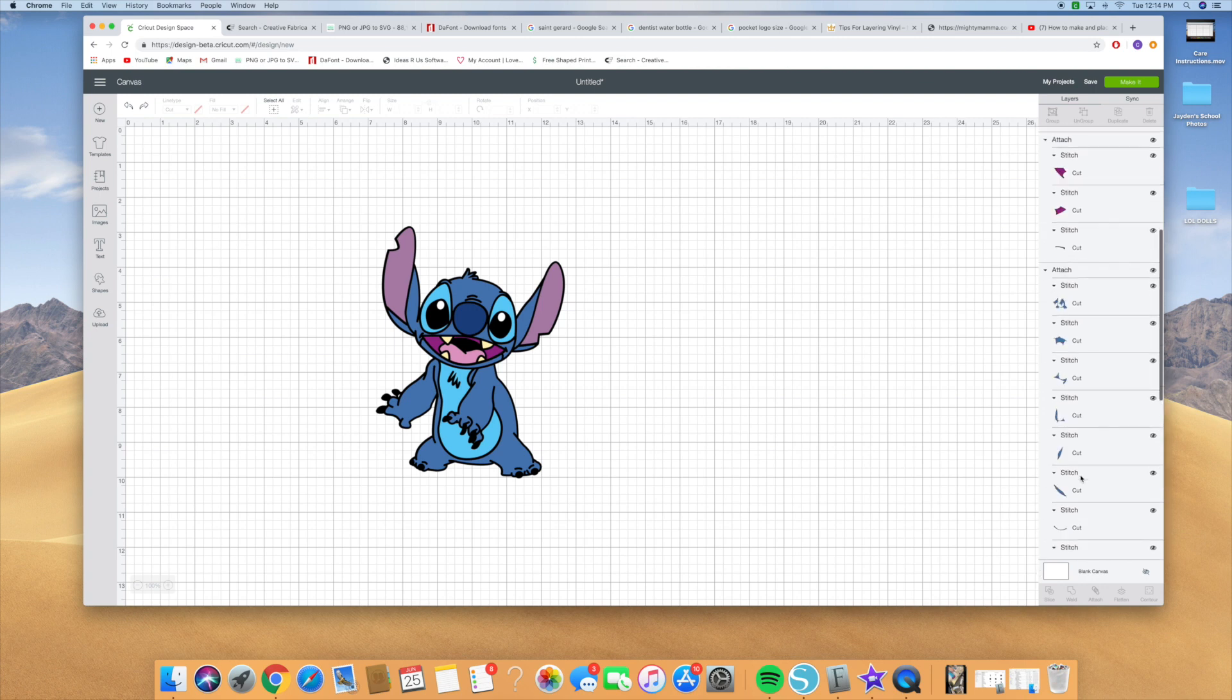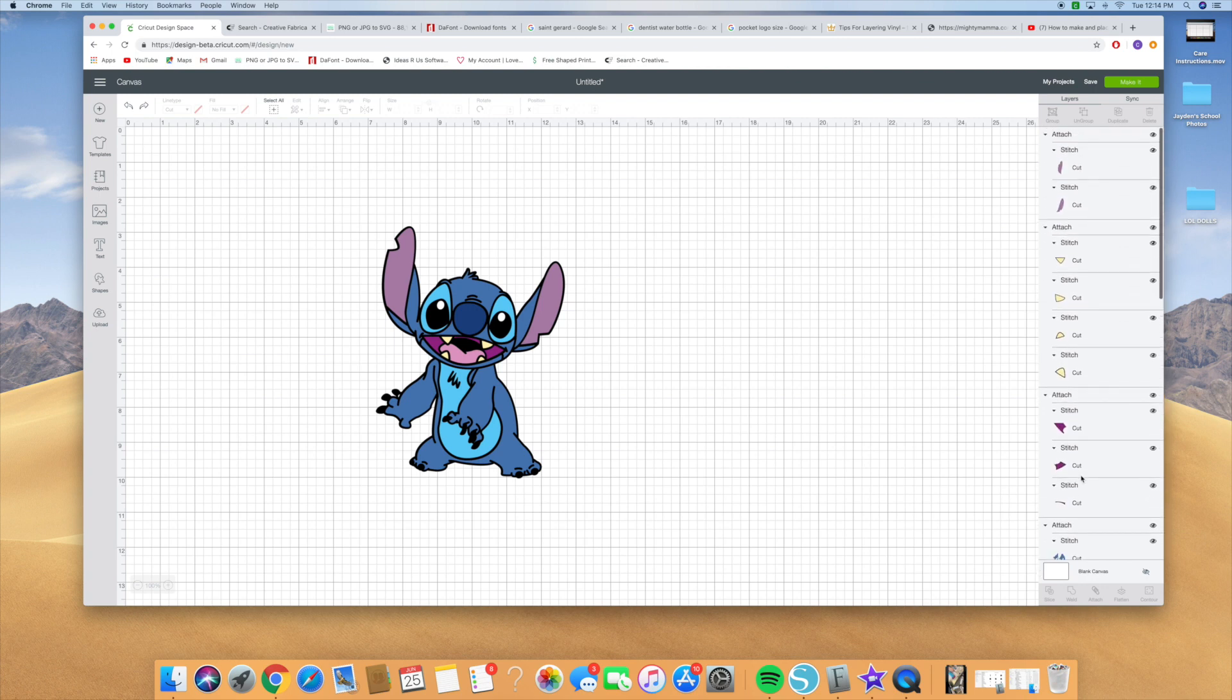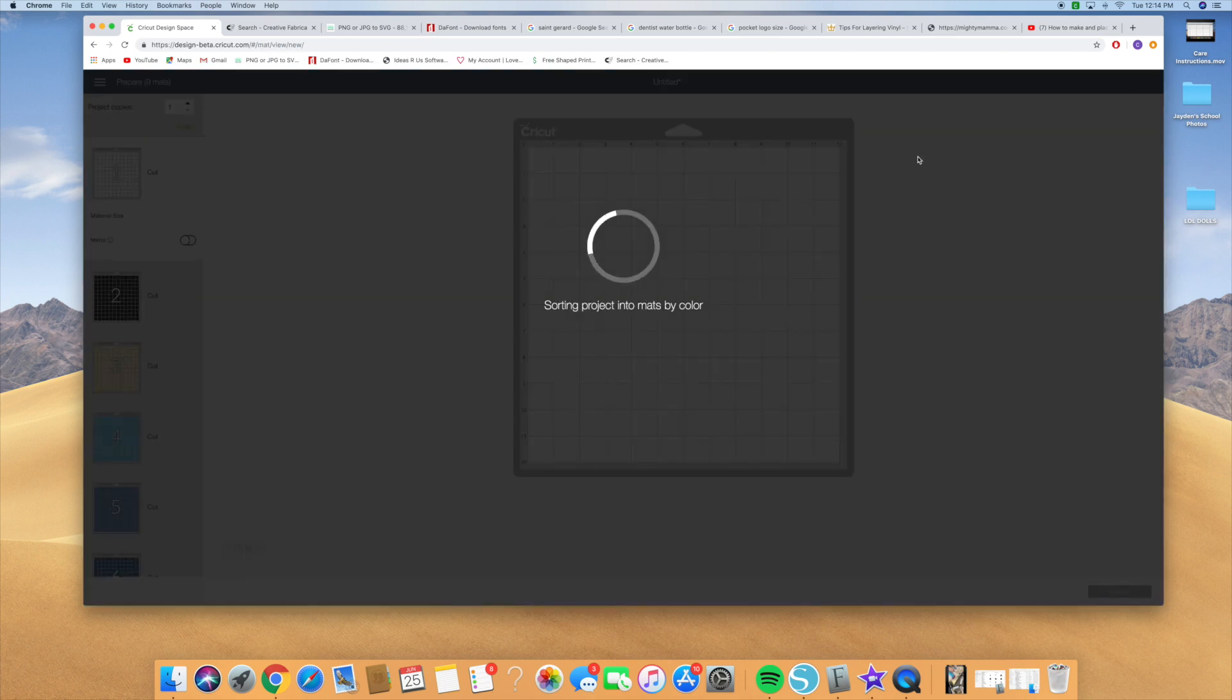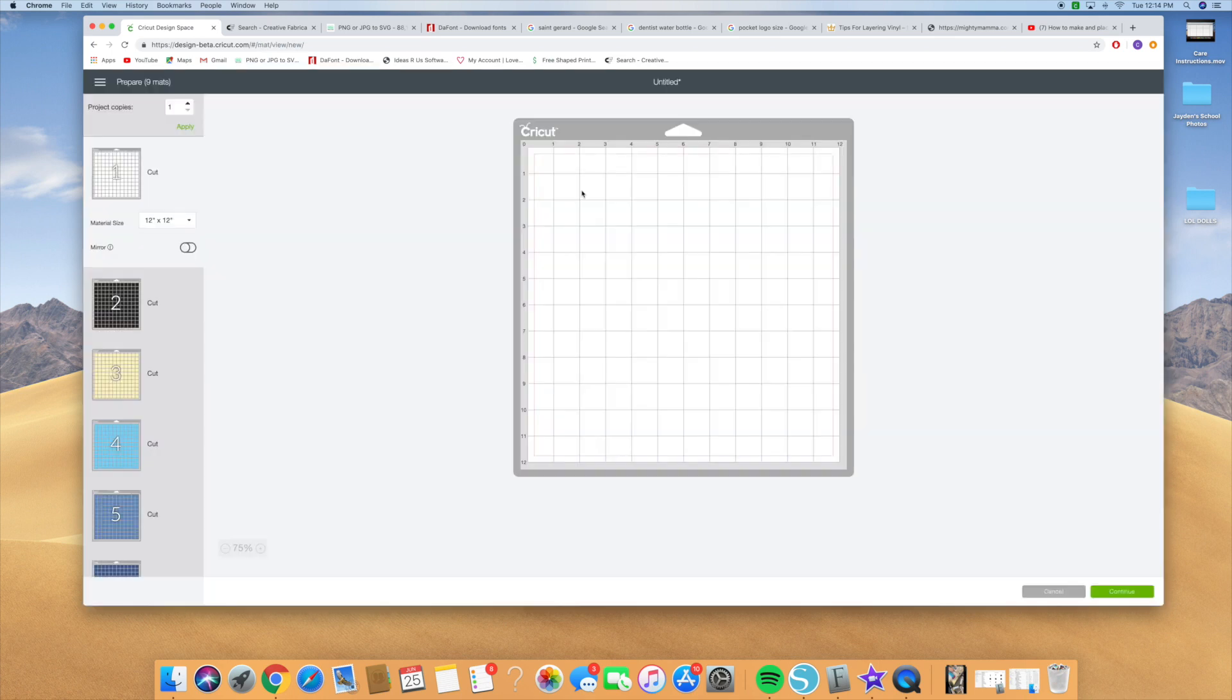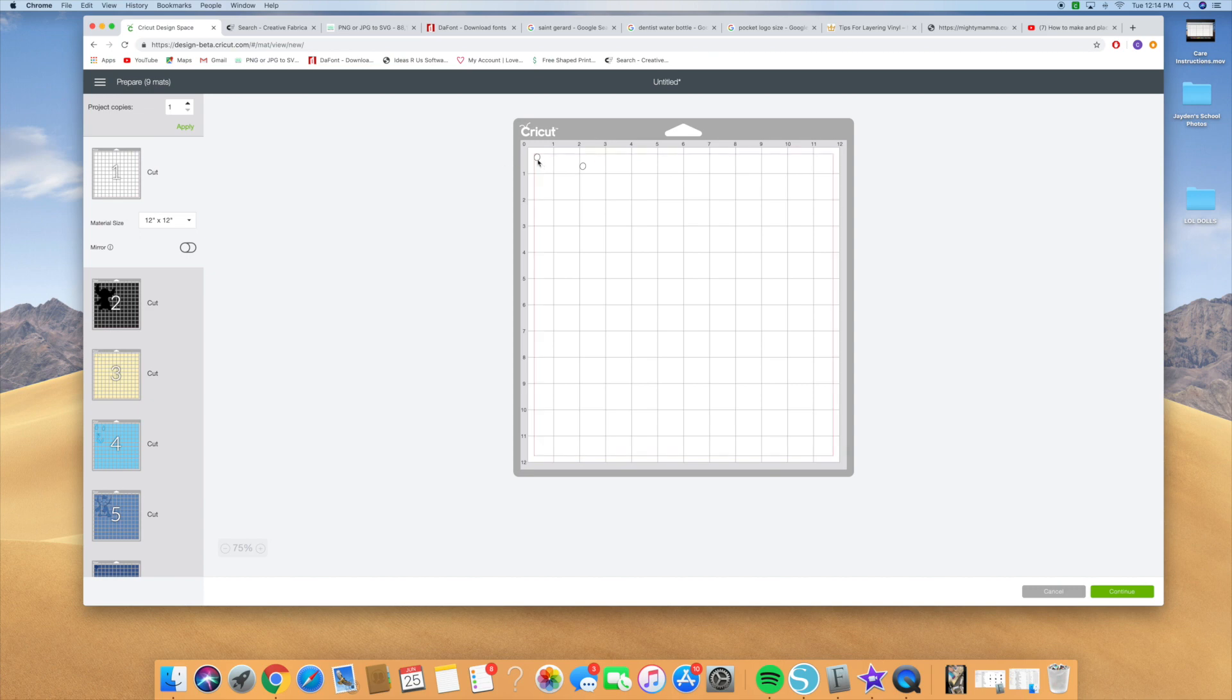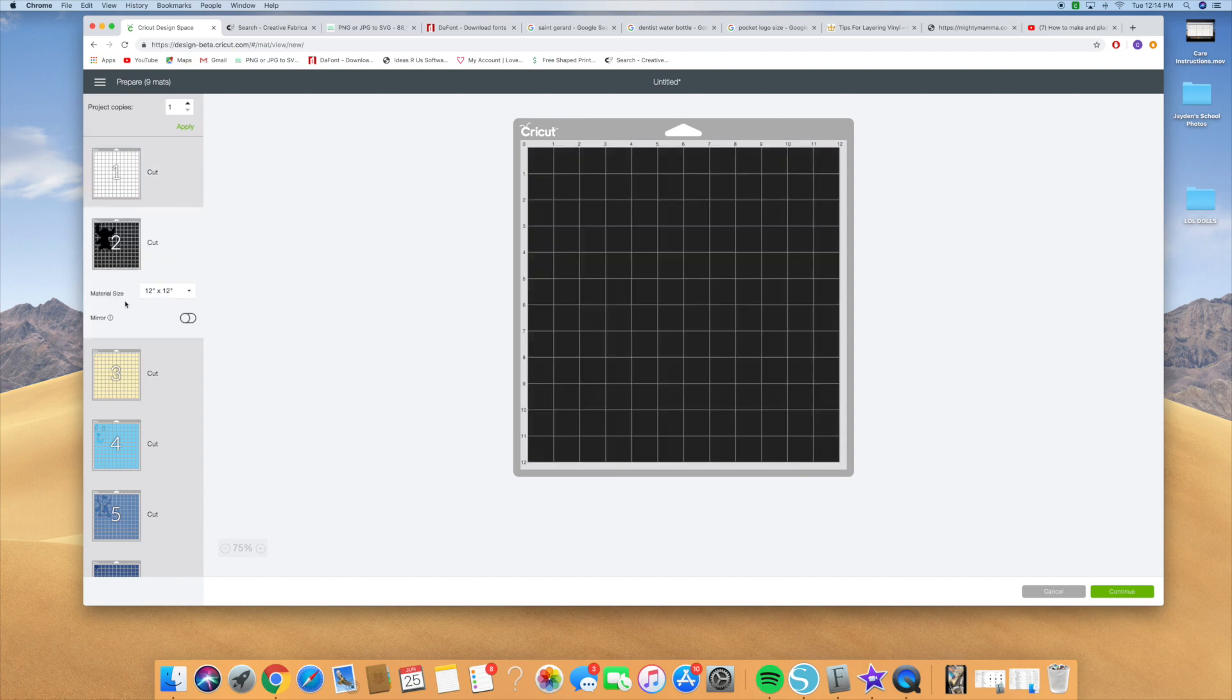So now the pieces that I need are all attached and we're going to hit make it. As you can see when we hit make it, the eyes are placed exactly where they need to be placed. Some people don't like to waste the vinyl, but honestly it's the best idea because you can put these pieces exactly where they need to be. So here's the white layer, then here's the black layer.